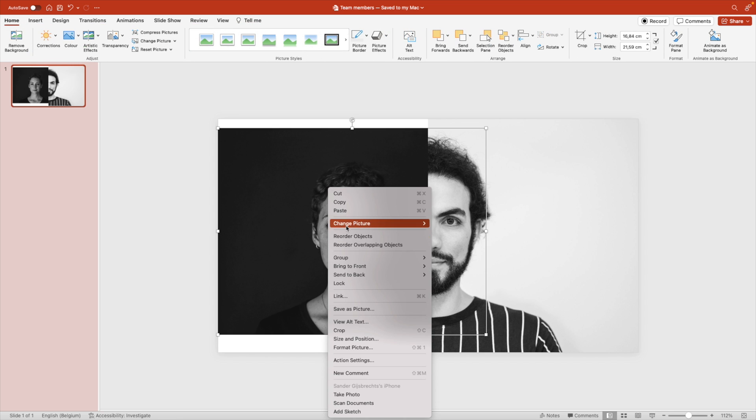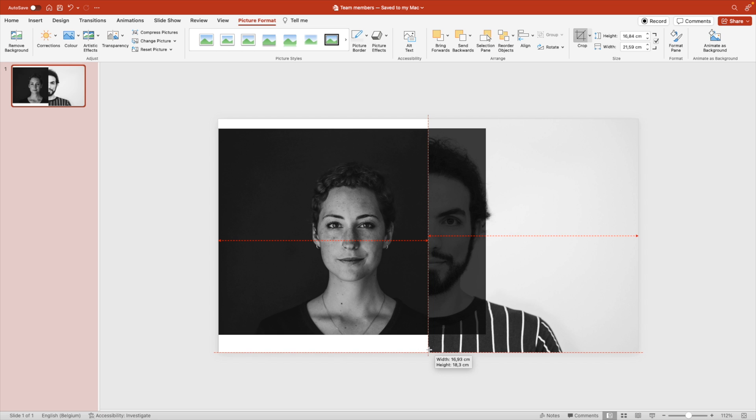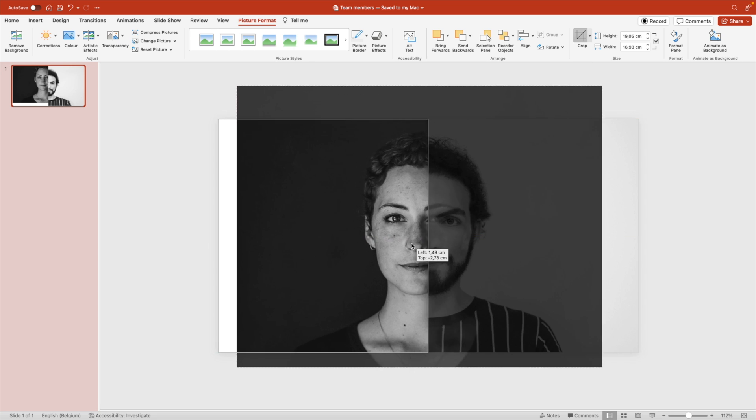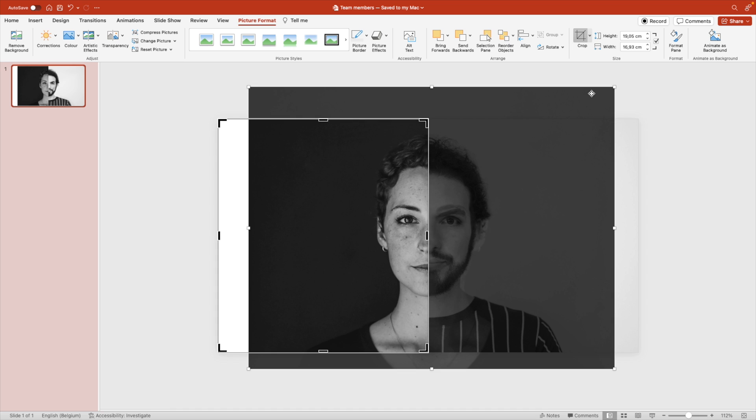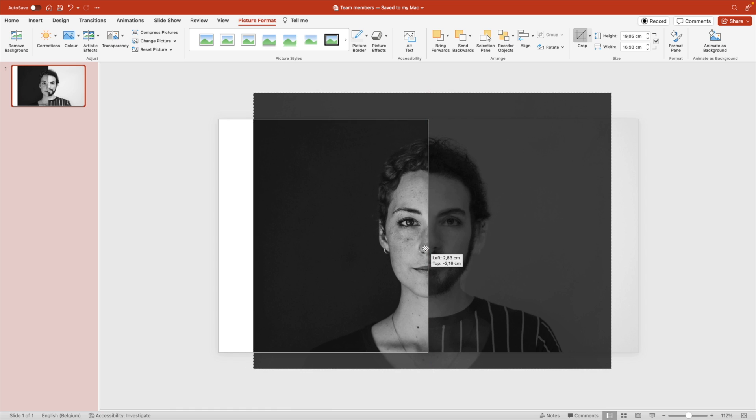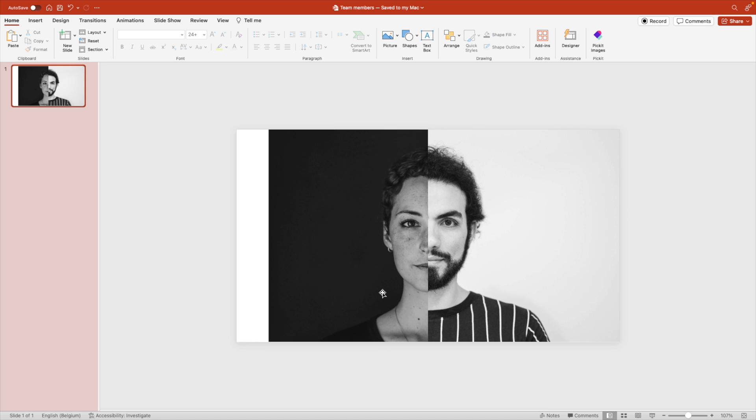We're going to try to do the same for the other image. Set the crop marks correct and then adjust the image until it meets the other person. Let's see what this looks like. That's already not bad, but I think we can position it just that little bit more where they align a bit better.